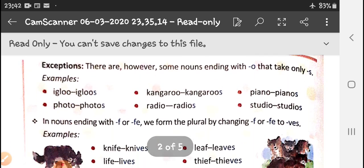However, some nouns ending with -o take only -s. As I told you yesterday, English has exceptions — a rule that applies in most cases may not apply to similar words. Here, we said if the word ends with -o we put -es, but for some nouns we simply add -s. Like igloo becomes igloos, kangaroo becomes kangaroos, piano becomes pianos, photo becomes photos, radio becomes radios, studio becomes studios. There is no rule behind it — you need to learn all these words by heart.